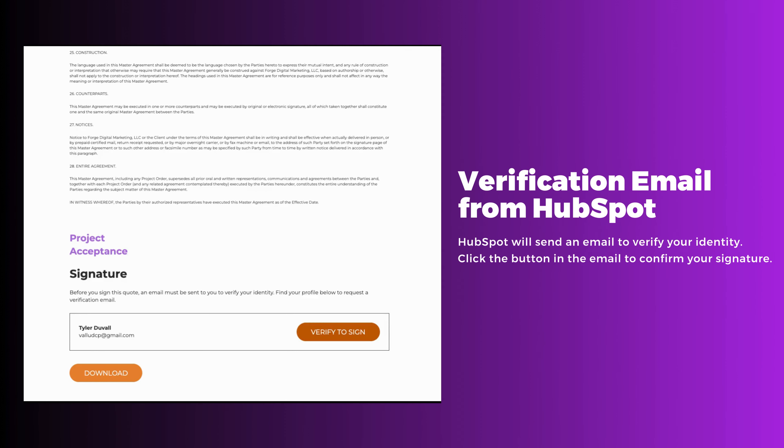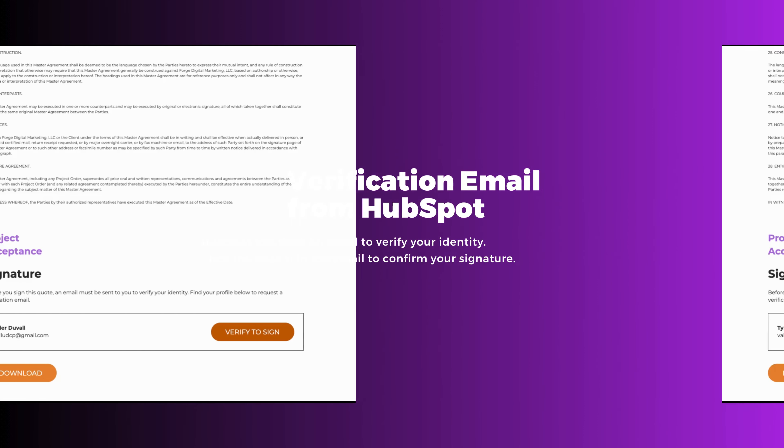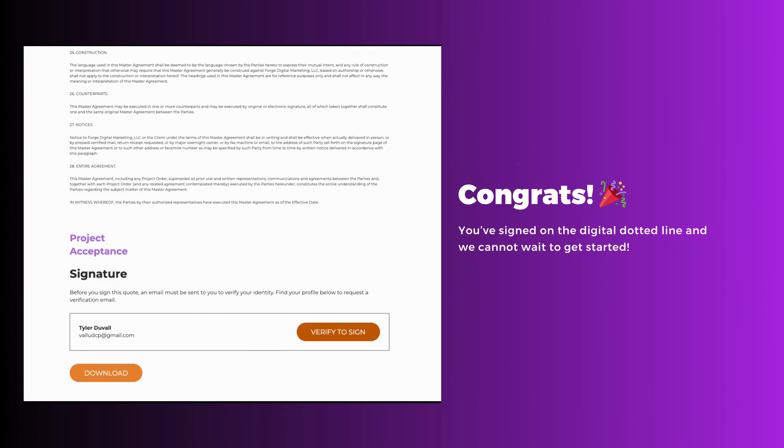HubSpot will send you an email to the email on your contract to verify that you are indeed the person responsible for signing. Once you click the button in that email, you'll be redirected to your quote to complete your signature.